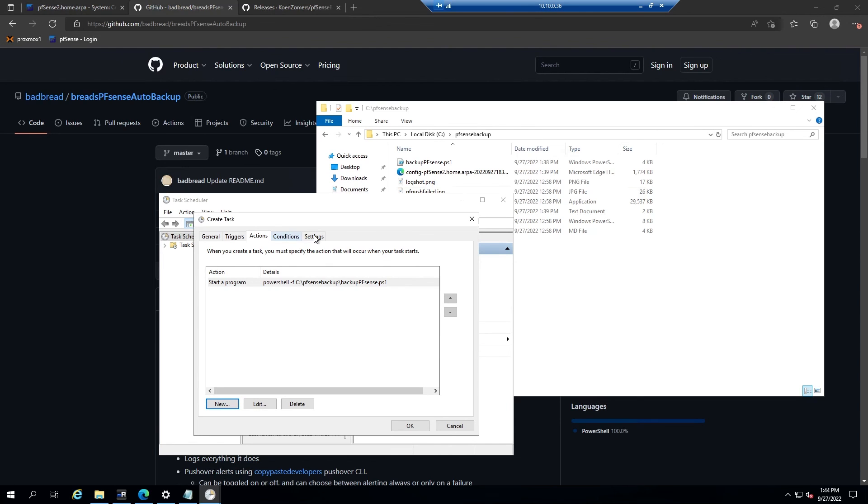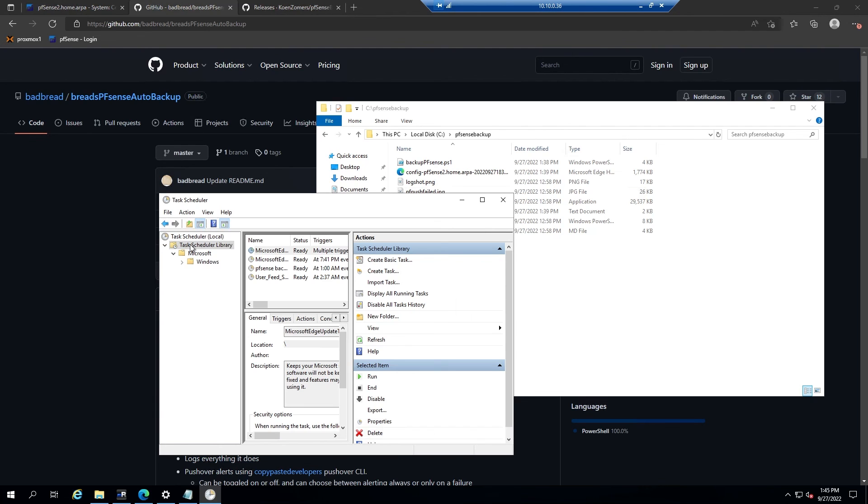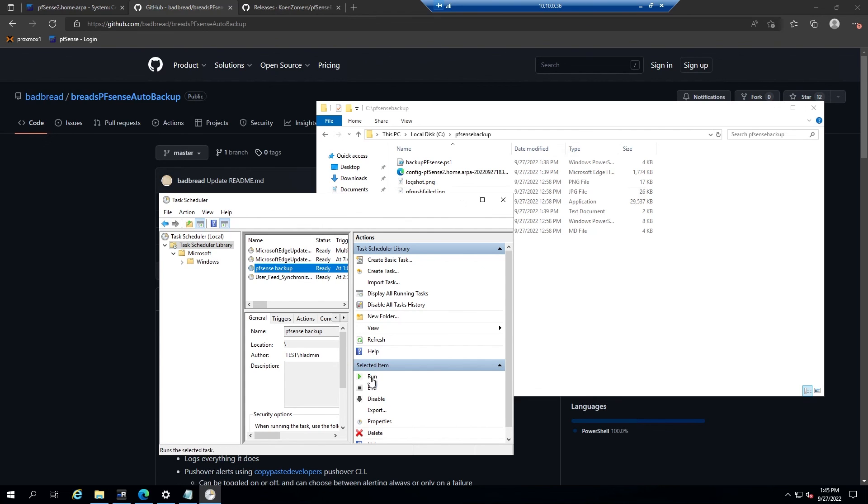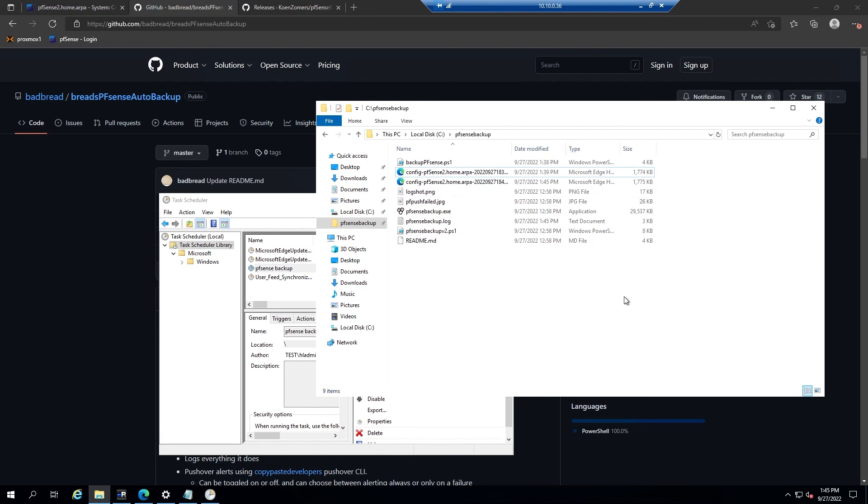I believe the conditions and settings can be left default for this one. So go ahead and click OK. And then the task should be created under our task scheduler library. You can see here PFSense backup is created. Now you can go ahead and give it a test run by going down here to the run button and click. And as you can see, it has created another export of the configuration of PFSense. So it looks like our task is working properly and based on the schedule we gave should back up automatically once per day.